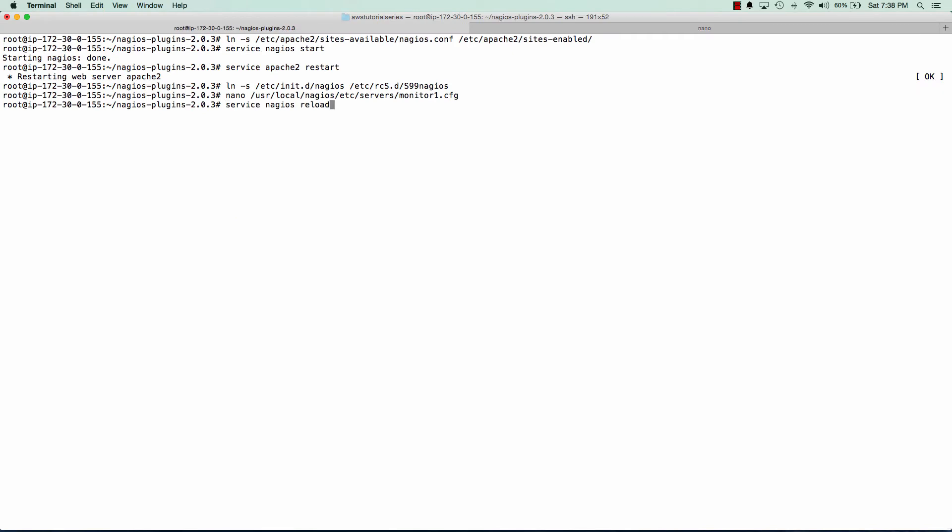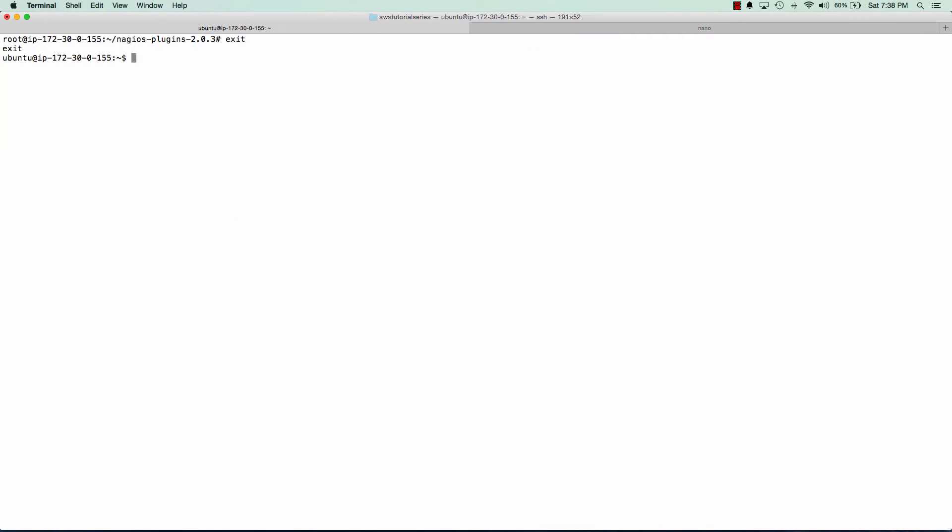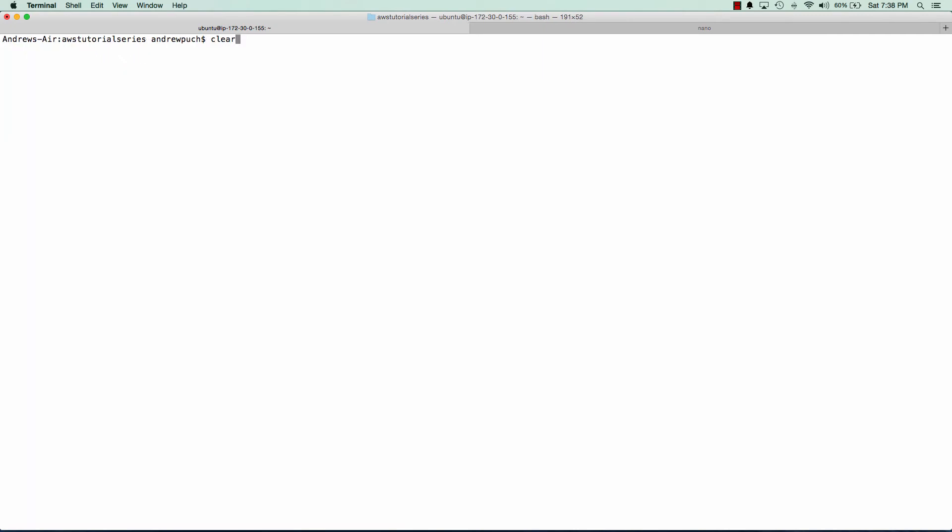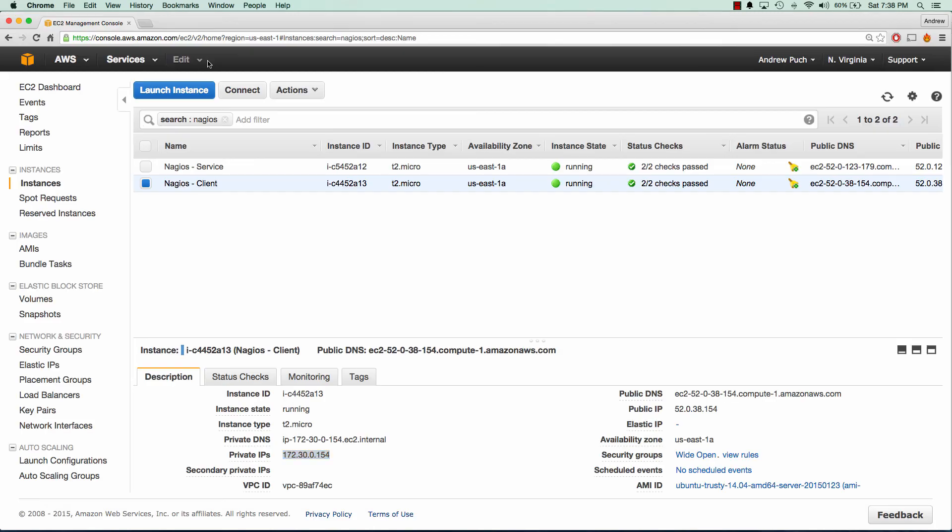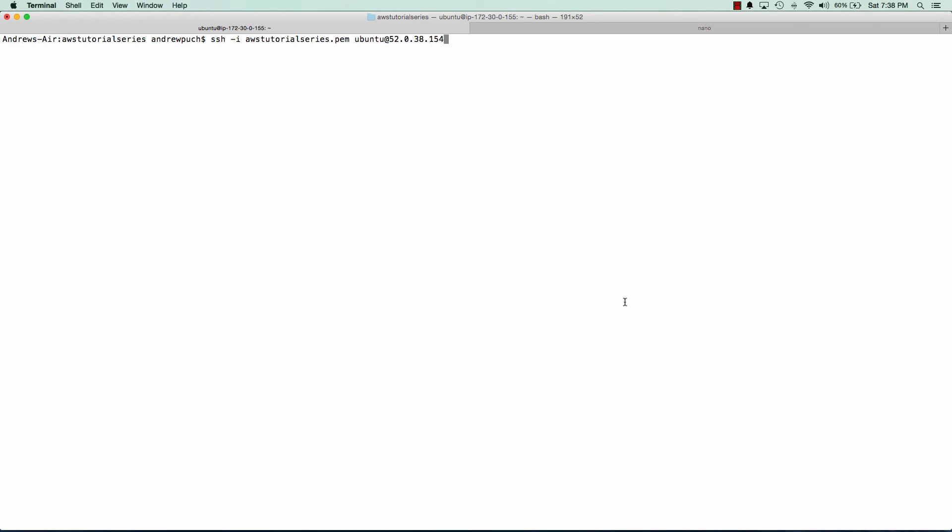Great. And our Nagios server is now complete. So we can exit out of here and we're going to log into the client machine. So we'll go ahead and grab the client machine's IP address. Go ahead and log in.